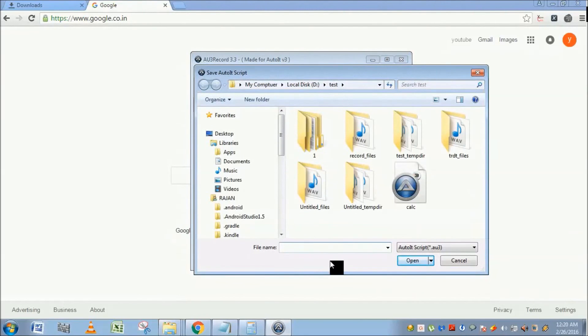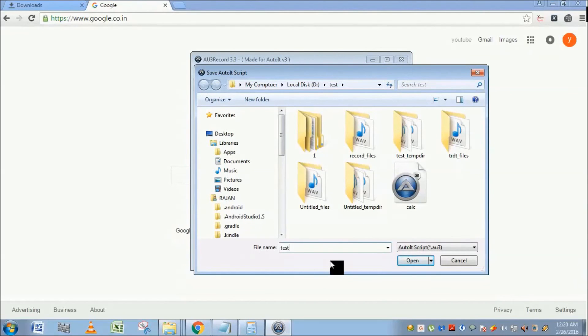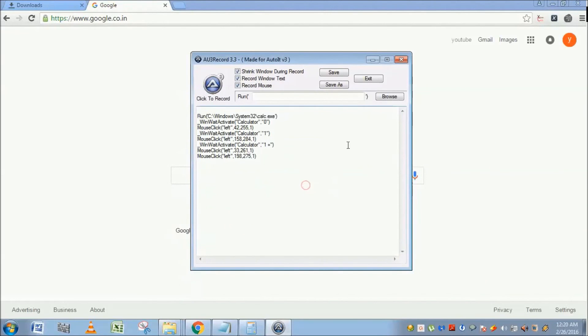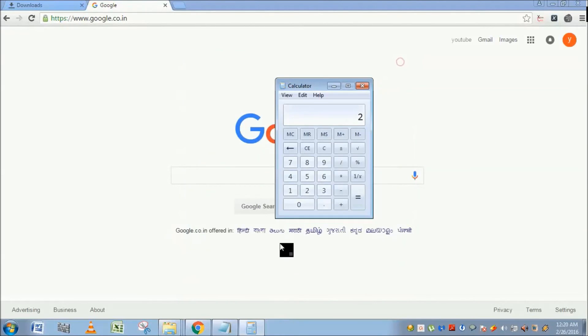Okay, so close the Au3 Recorder and close the calculator as well, because our script is going to launch the calculator from the beginning, so no need for this calculator application.